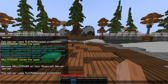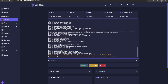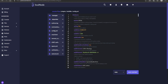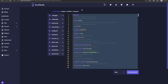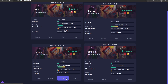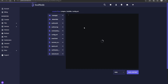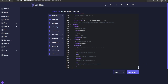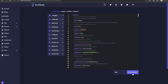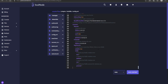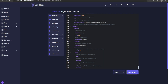Now we need to paste all of the database configuration to each one of our backend server configs. The hub server has all the correct database information, so go to its plugins folder, into AuthMe, and copy the entire config.yml. Then open a new tab, navigate to each backend server's AuthMe config.yml — in my case survival and skyblock — highlight the entire contents and paste in the copied configuration. Save and repeat for each server.